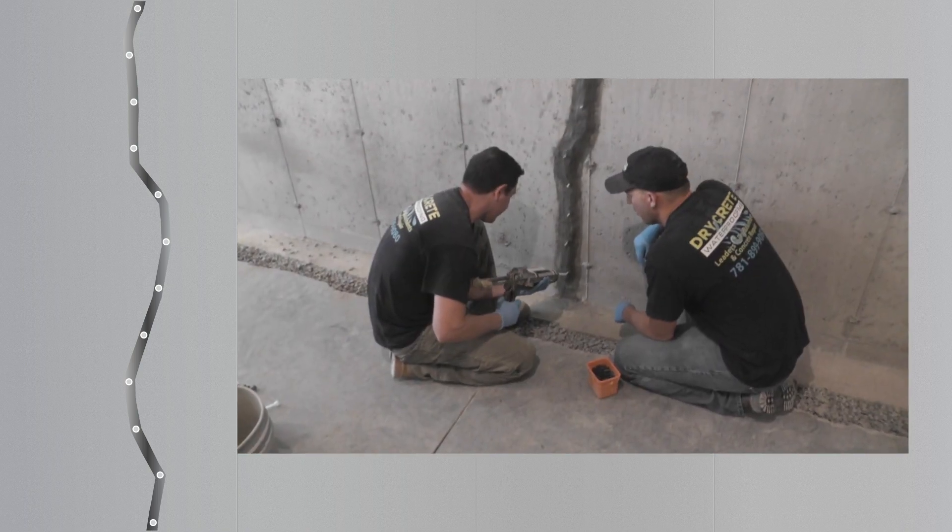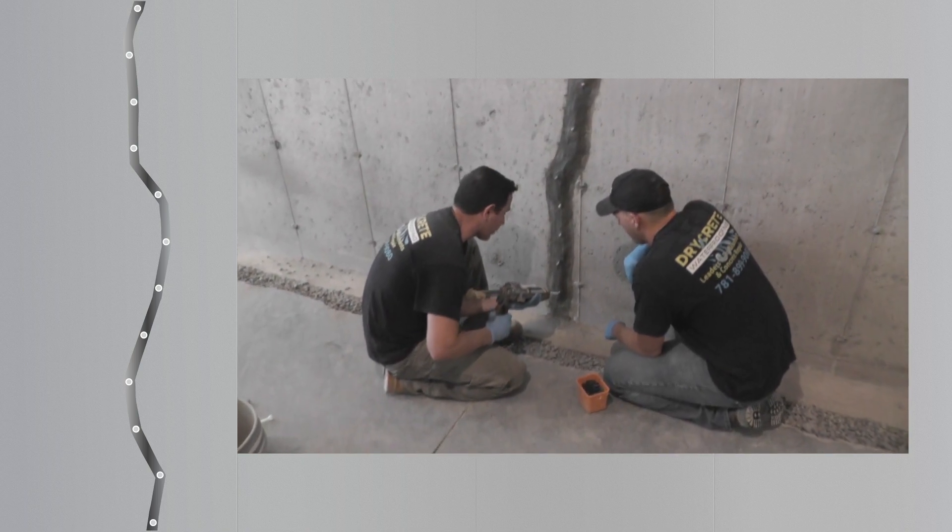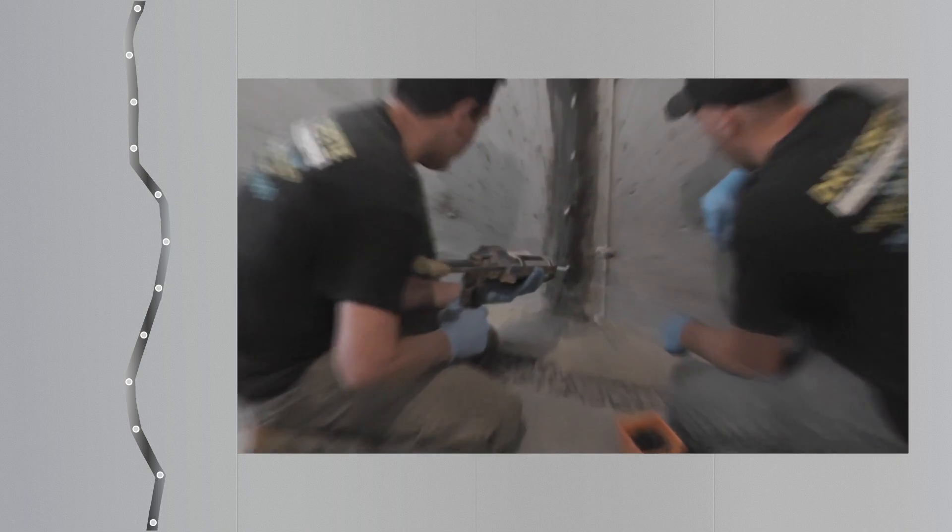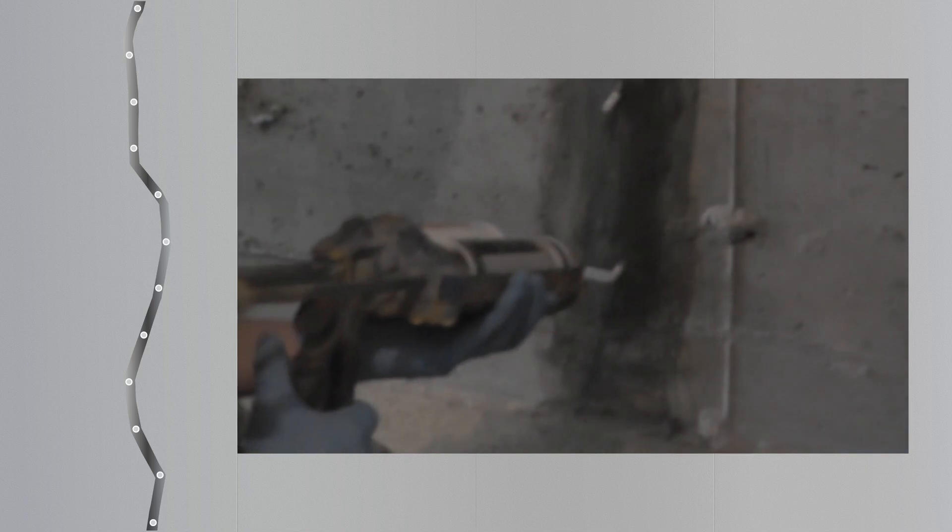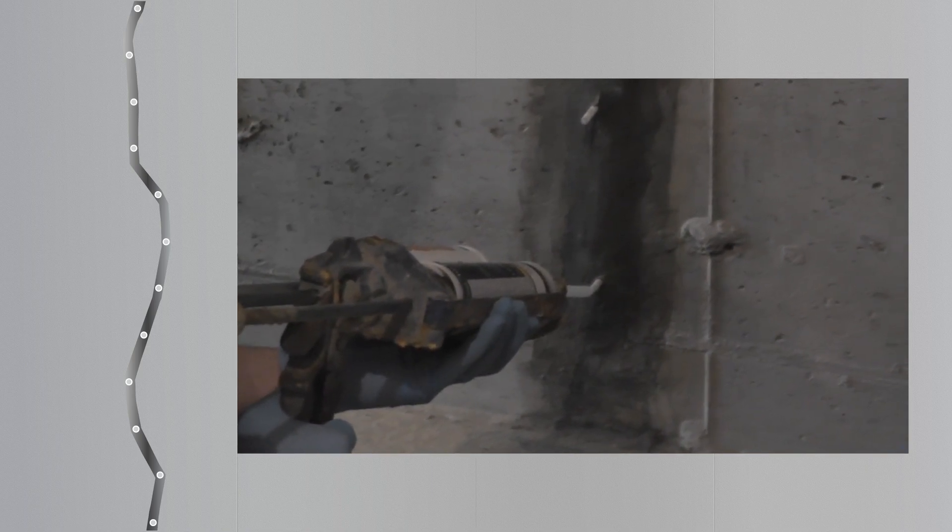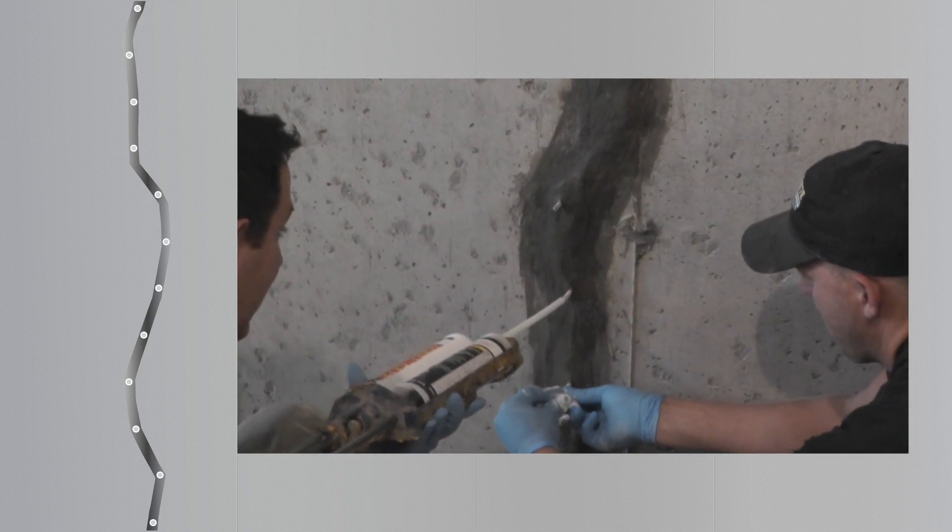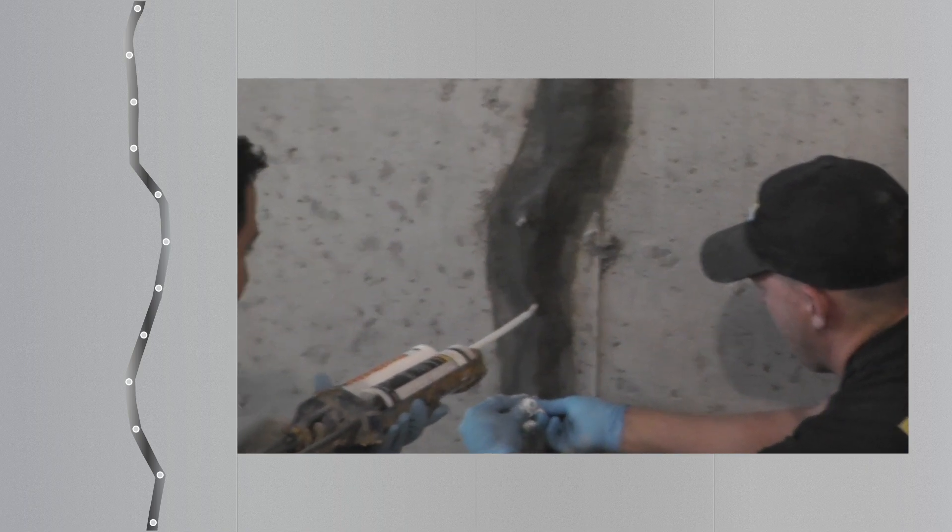After the front of the crack is completely sealed, it's time to inject the resin. Start at the bottom port and as you slowly inject the resin, it should come out of the port immediately above. When that occurs, release pressure from the gun, cap off the bottom port and move to the next port up.